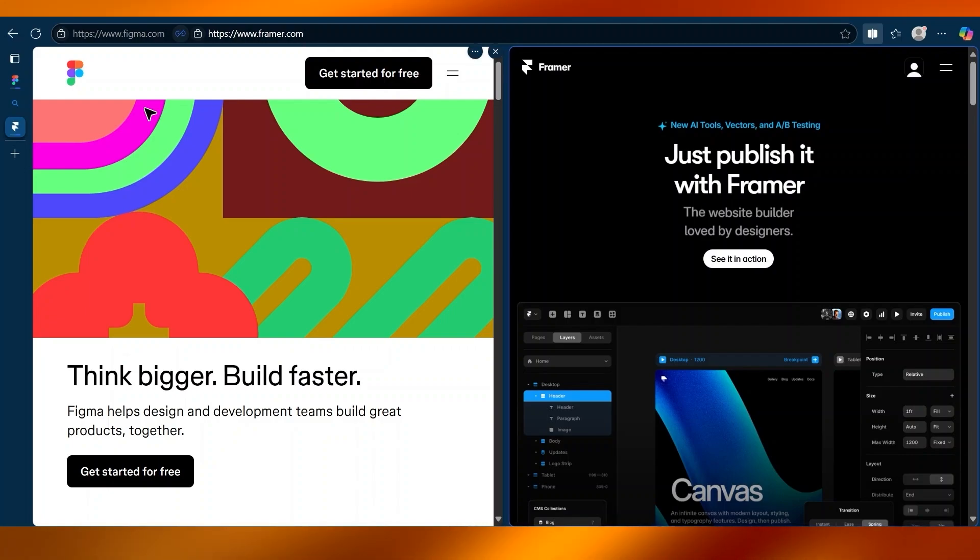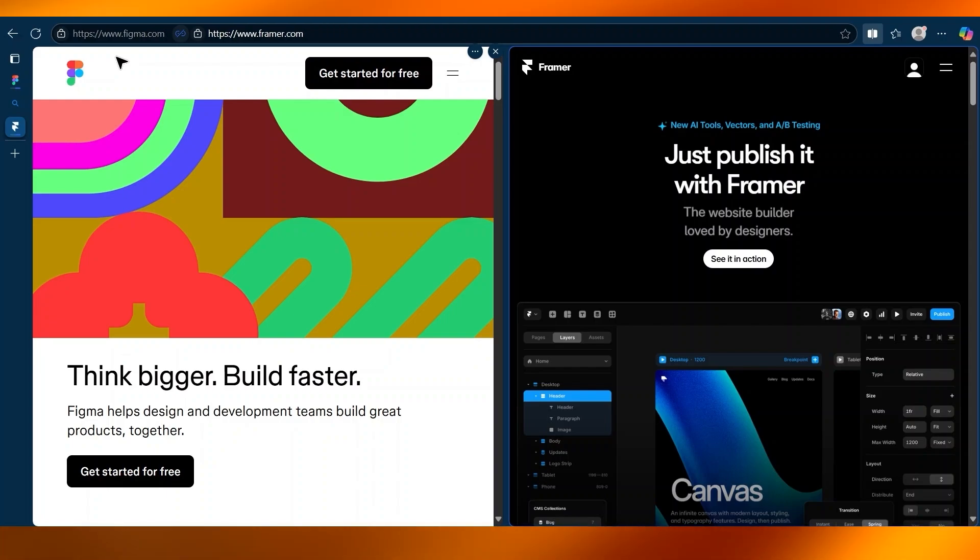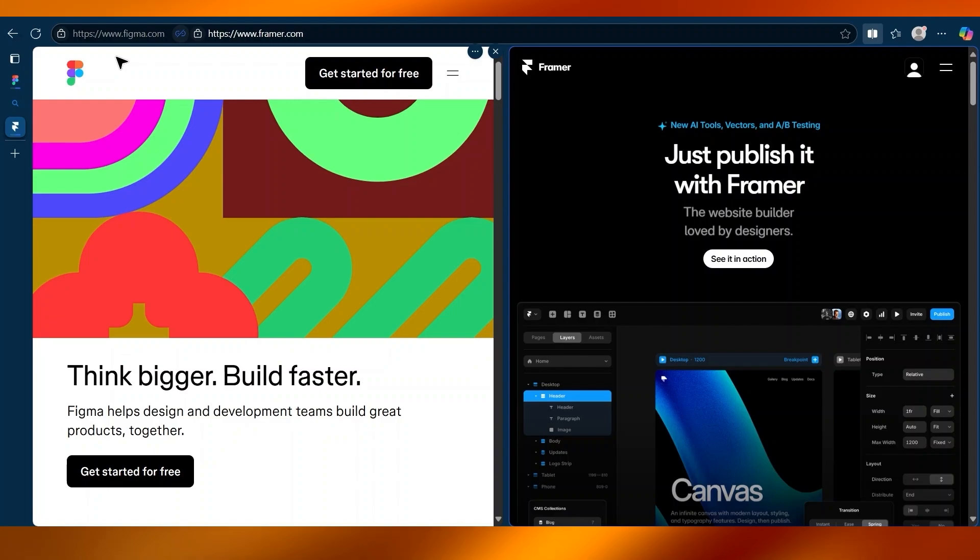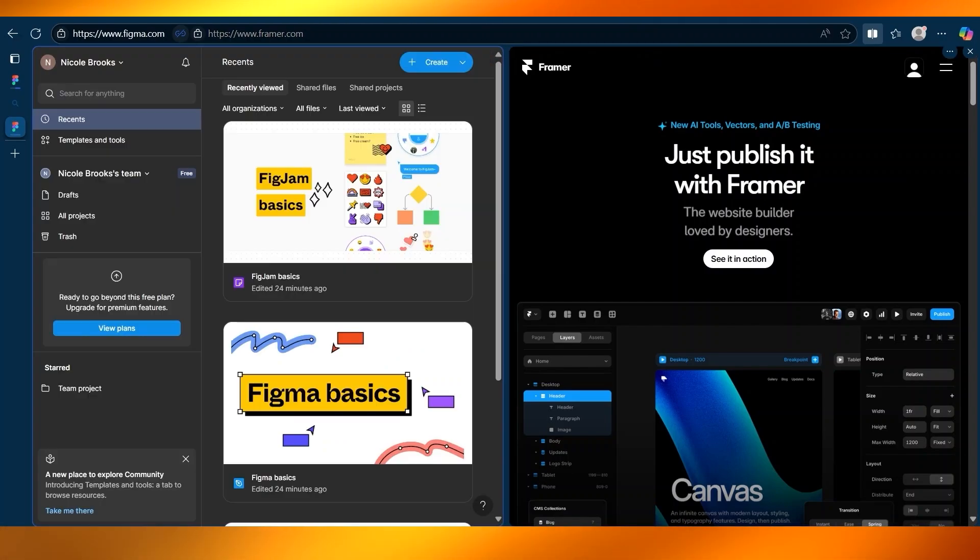Let's start with Figma. Figma is a web-based design platform made for UI and UX design. It is perfect for creating wireframes, mockups, and clickable prototypes, all without writing a single line of code.